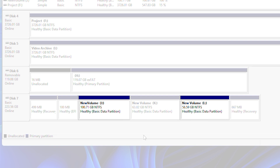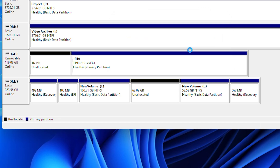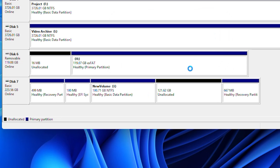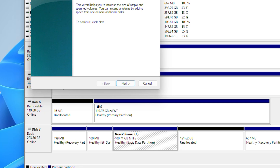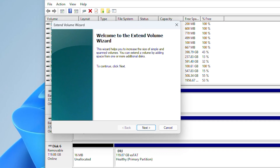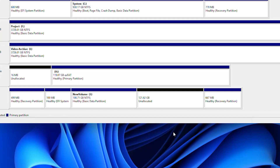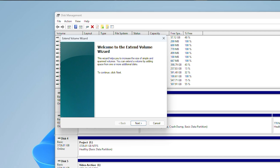Merging non-adjacent partitions is a bit more complex. You'll need to delete all of the partitions between the ones that you want to merge, so make sure that you back up all of your data before you do this as it will result in data loss. Once the middle partitions are deleted, right-click on the target partition and select Extend Volume to merge the space. If you have unallocated space on your disk, you can easily merge it with an existing partition by right-clicking the partition and selecting Extend Volume, then following the Extend Volume wizard to complete the process.